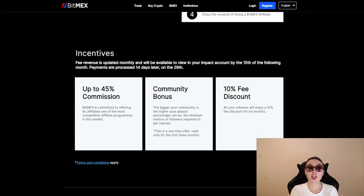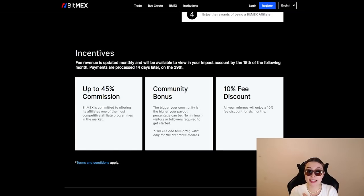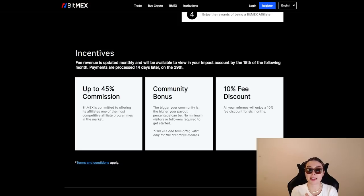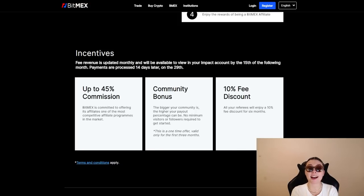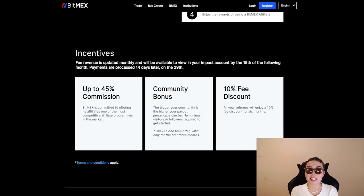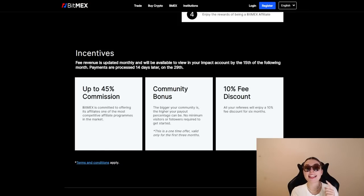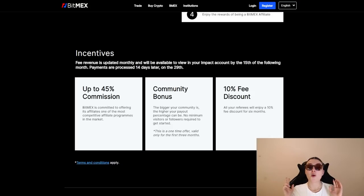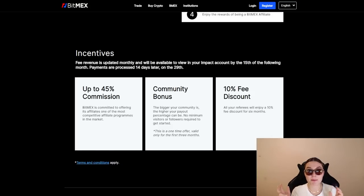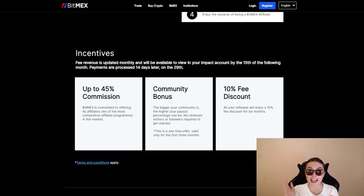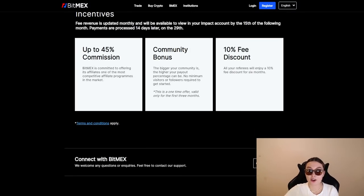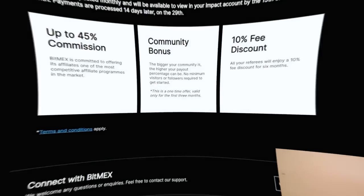The incentives are the following. You can get up to 45% commission. It's committed to offering its affiliates one of the most competitive affiliate programs in the market. You get a community bonus. The bigger your community is, the higher your payout percentage can be, and no minimum visitors or followers required to get started. And finally, the 10% fee discount. All your referrals will enjoy a 10% fee discount for six months, which is absolutely incredible.